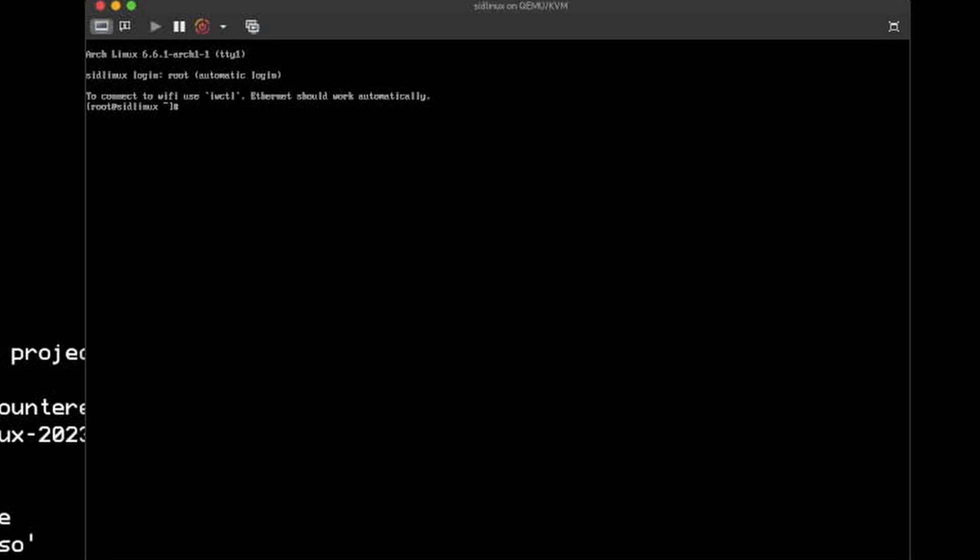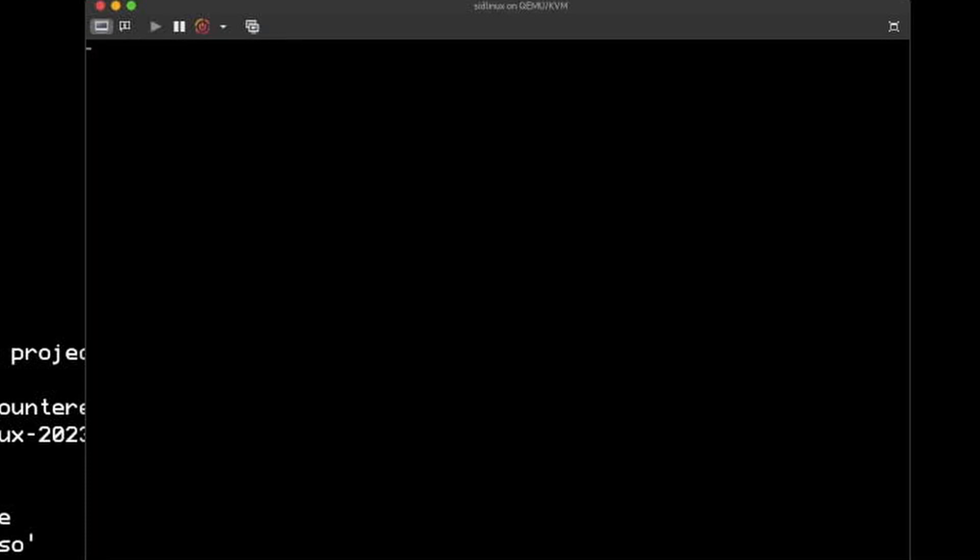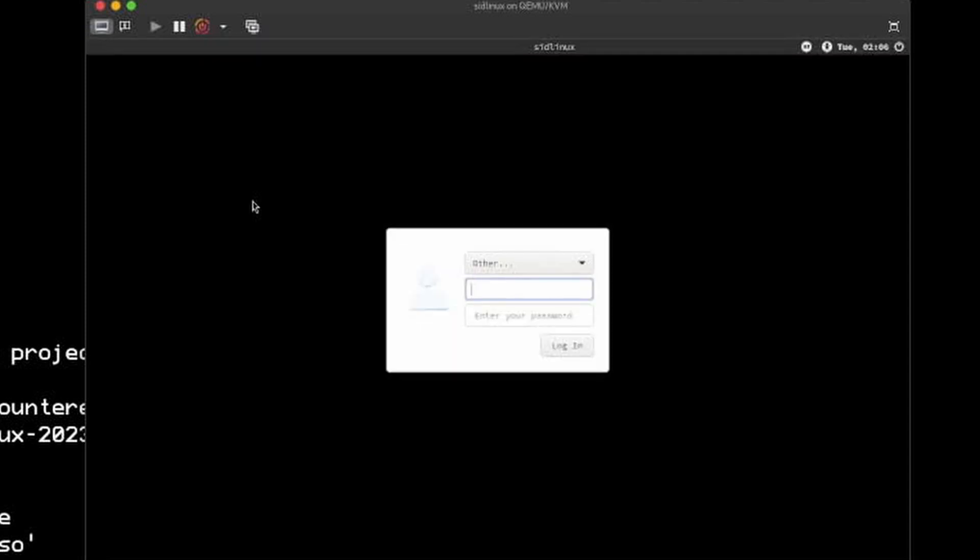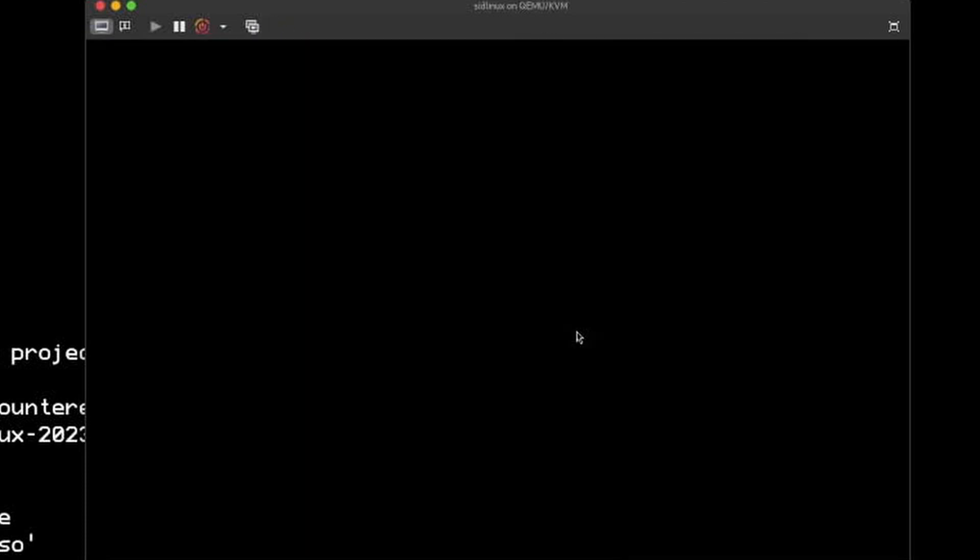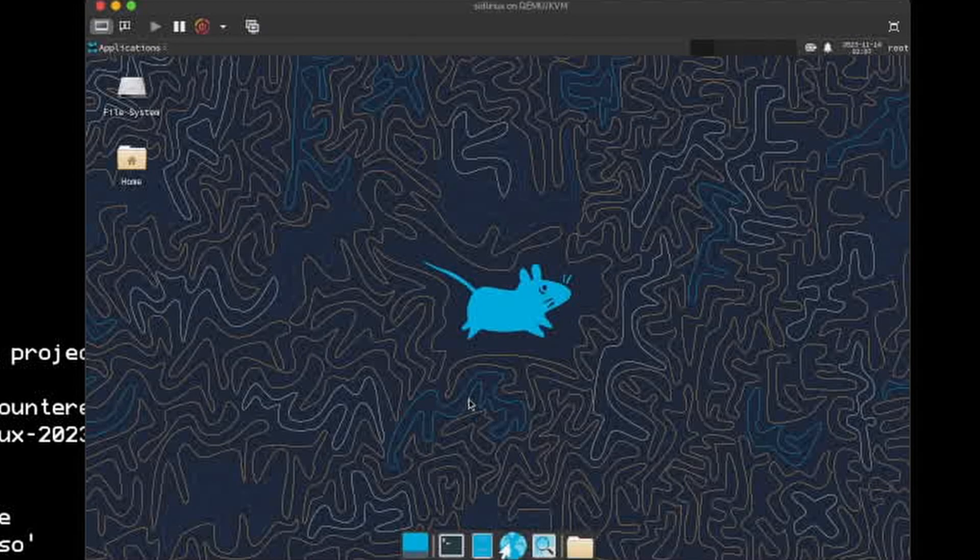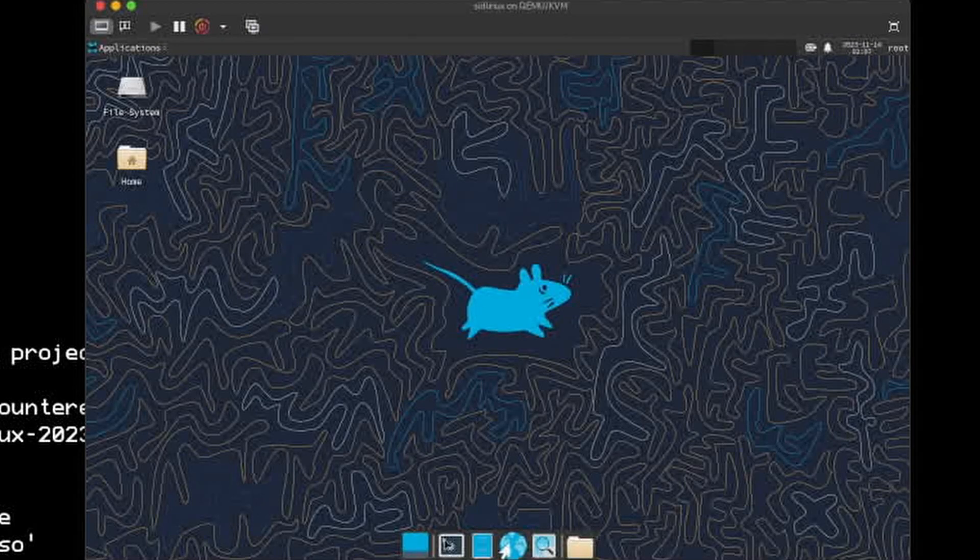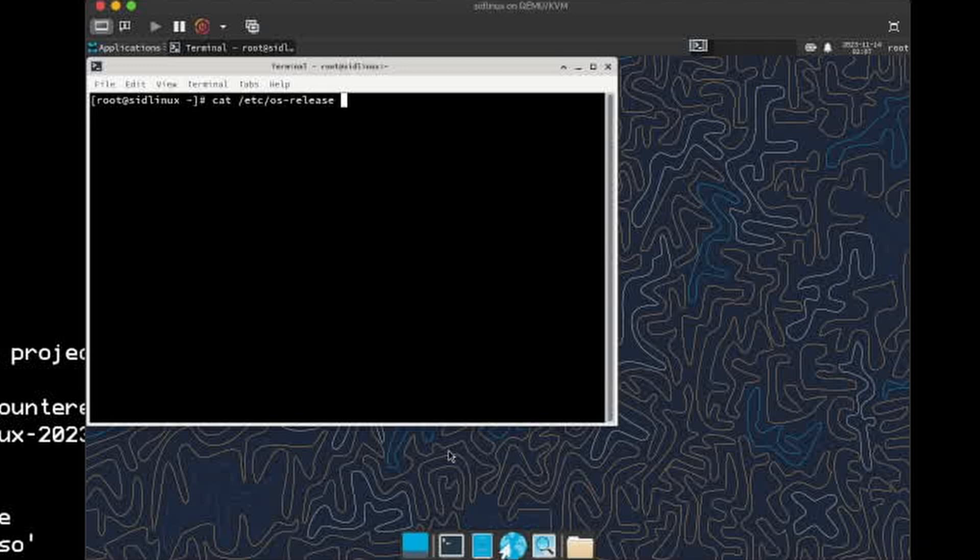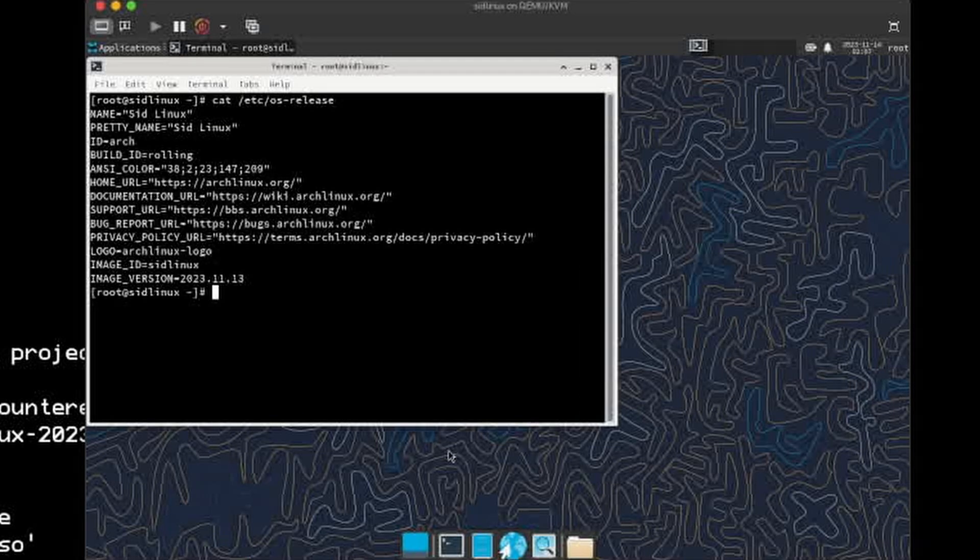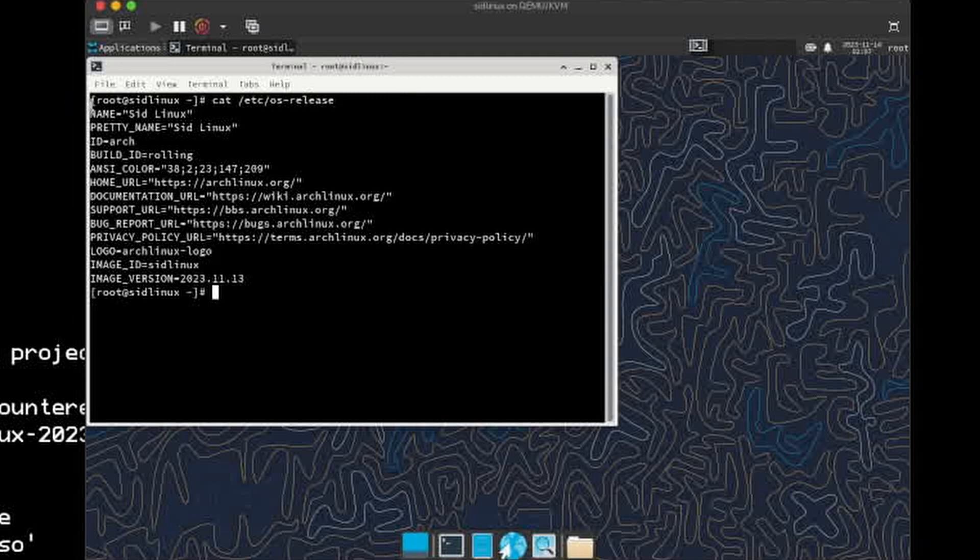I guess I'll just, oh, I think I forgot to enable the service. So if I start lightdm, it should just take me to the login screen. But there's no password. And in fact, I'm already logged in. Oh well, it let me in. So if I open the terminal, I can read the contents of OS release and it says SID Linux. It's not Arch Linux anymore. Well, here it is, but I did not change that. So this is basically a Linux distro.